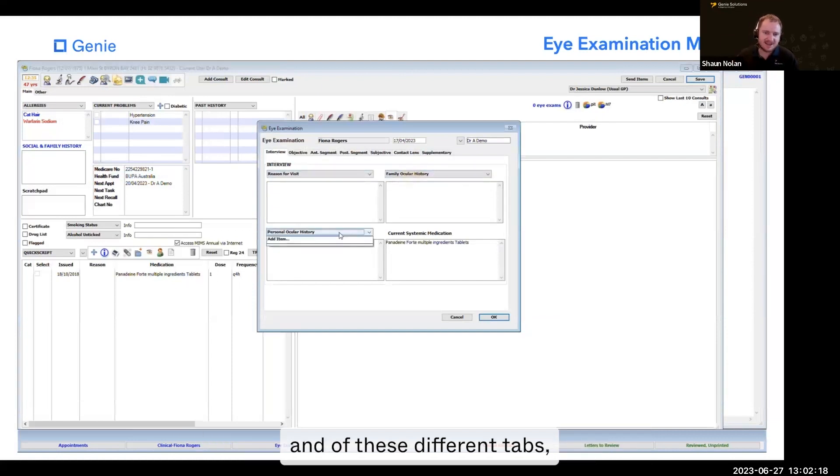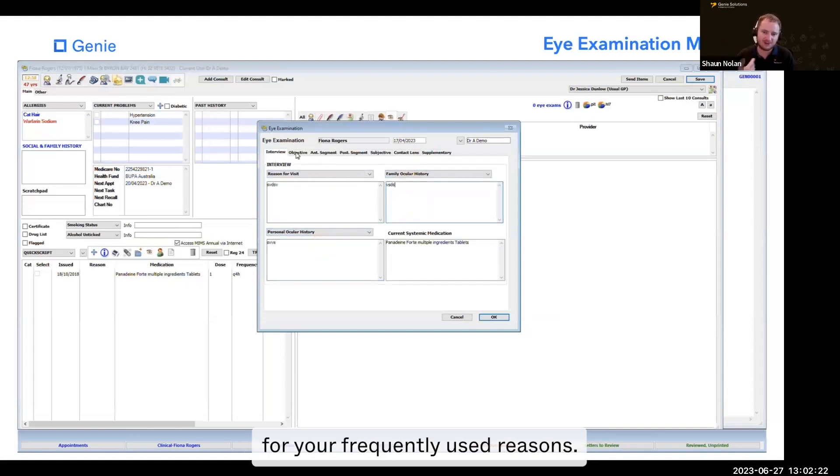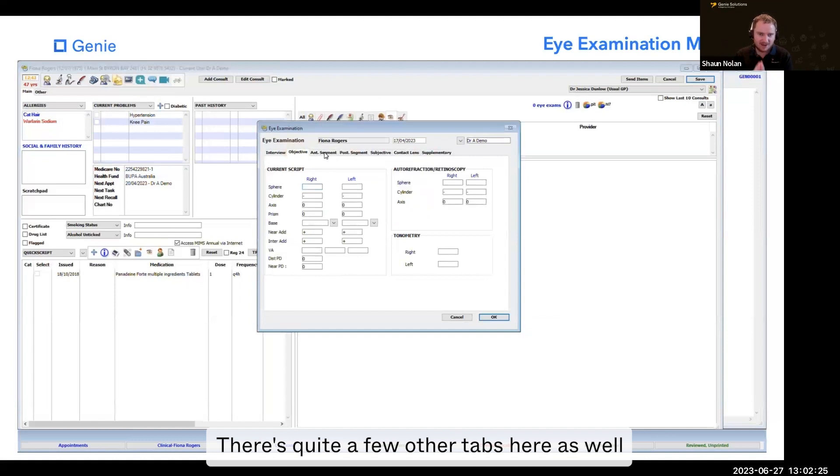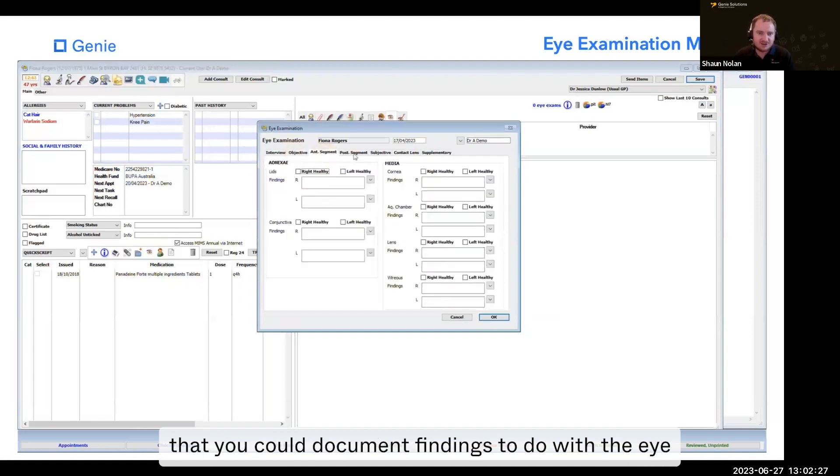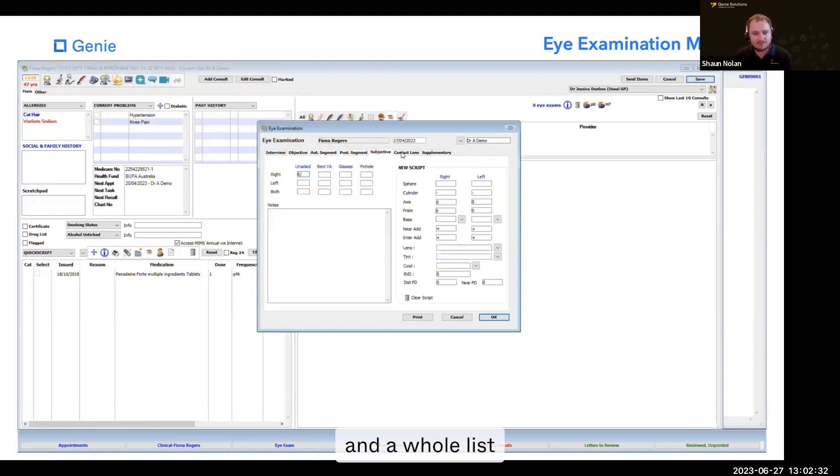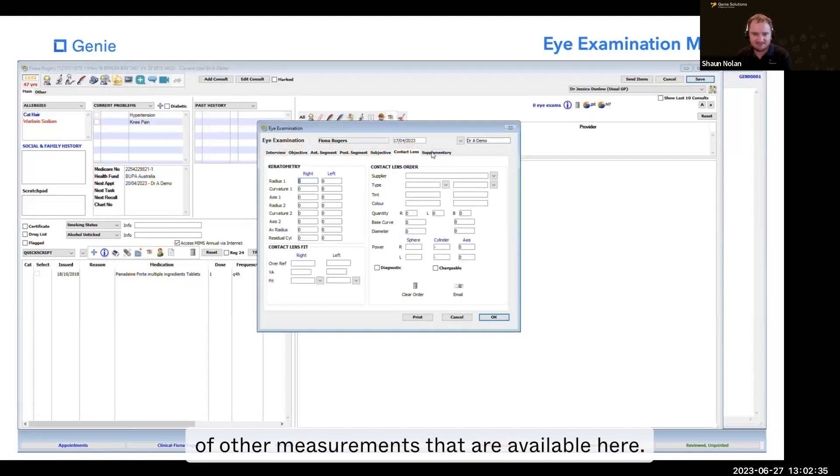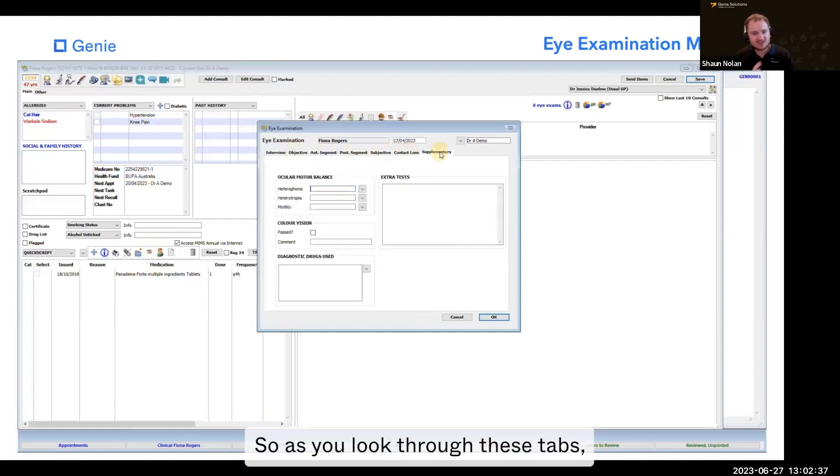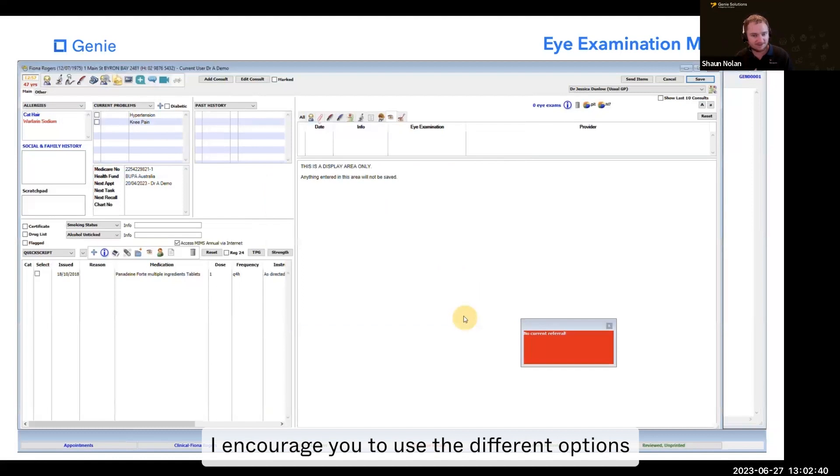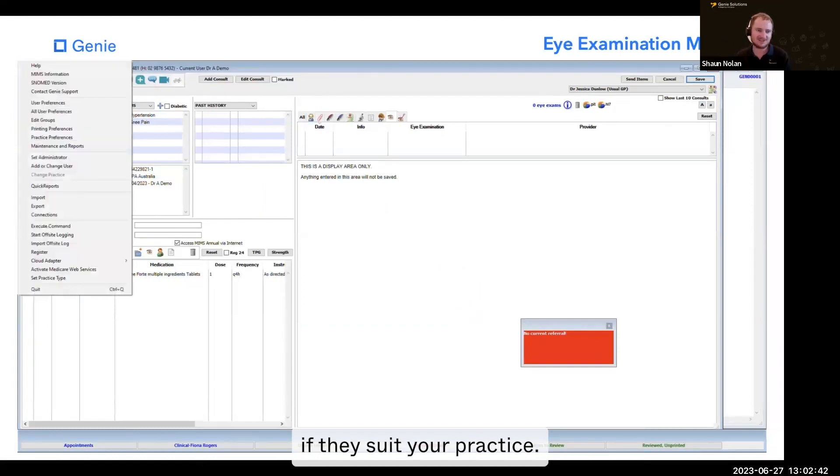In these different tabs, there are drop-down menus where you can save menu options for your frequently used reasons. There are quite a few other tabs here as well where you can document findings related to the eye and a whole list of other measurements that are available. As you look through these tabs, I encourage you to use the different options if they suit your practice.